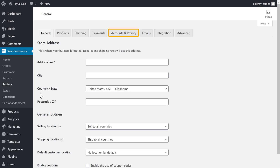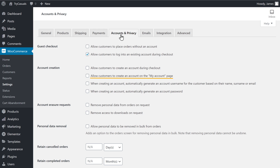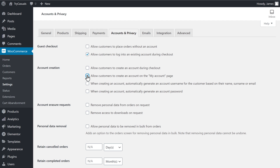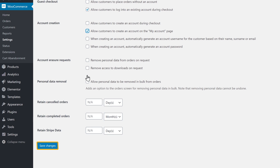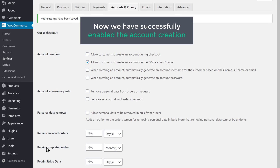Now click Accounts and Privacy, and it will take you to this page. Now to allow your customers to create an account on your website, just enable this option. Once you've done that, just scroll down and click Save Changes. So now we have successfully enabled the account creation.